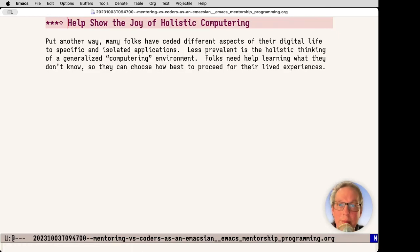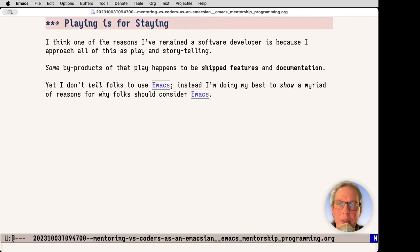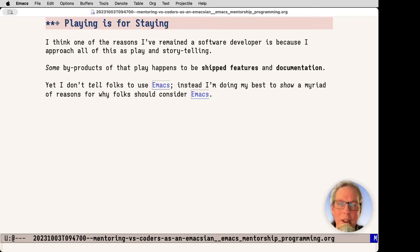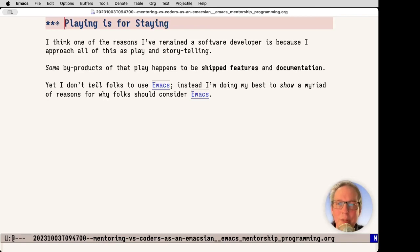Put another way, I want people to think holistically about their generalized computing environment. And I also think about the reason why I've stayed a software developer for 25 years plus is because I approach all of this as play and storytelling. Sometimes happy byproduct is that I ship features and documentation and help people get stuff done. Yet, I don't tell folks to use Emacs. Instead, I'm doing my best to show a myriad of reasons for why folks should consider Emacs.